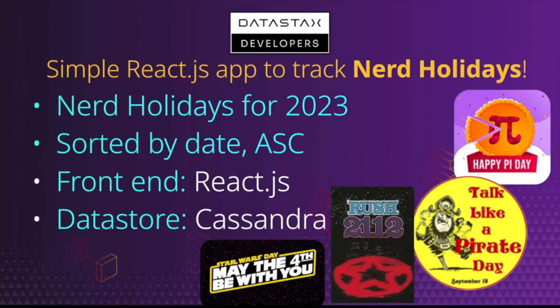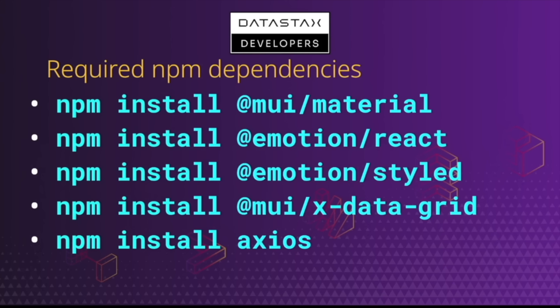This will help us track all of these fun nerd holidays that we love to celebrate, like Pi Day, Talk Like a Pirate Day, Rush 2112 Day, Star Wars Day, and many others. Worth noting that to get this React application to function properly, you will need to install the following NPM dependencies.